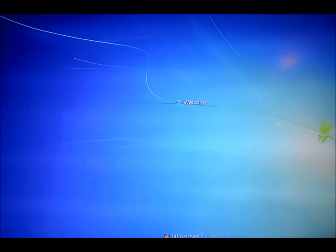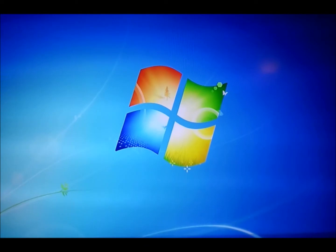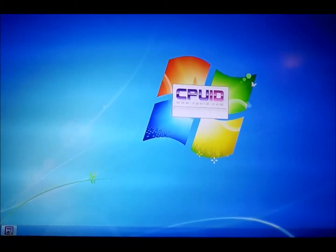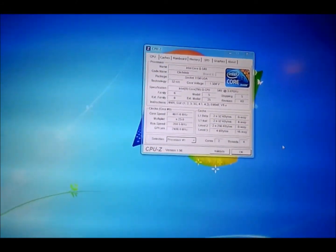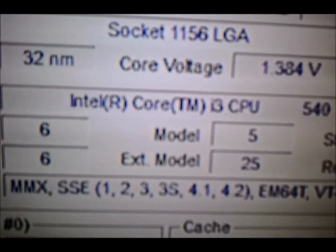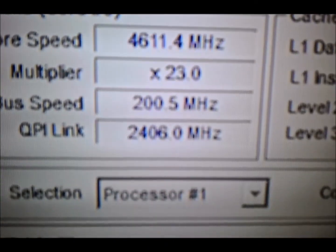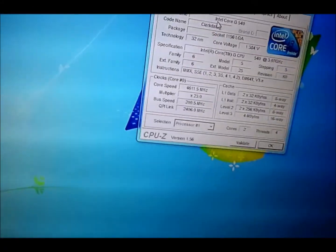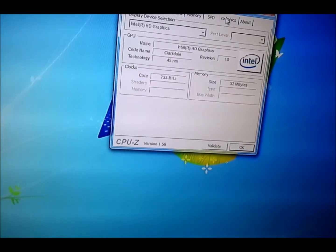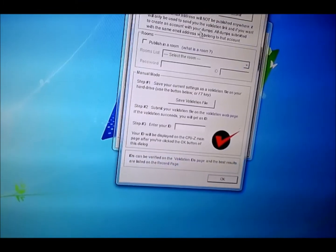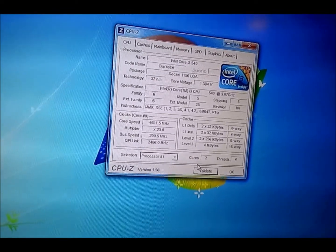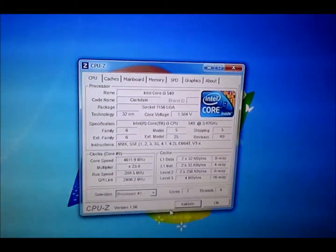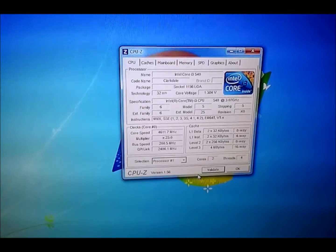Well this video is running a tad long. Alright let's have a quick look. Okie dokie, so we got apparently 1.384 volts and we got 4.6, so a 23 multiplier and a base clock of 200. Memory is running fine, graphics I've kept them. Let's get a validation for this. Alright then that about does it. Validate this and then I'll come back when I can get 5.1, 5.2. Cheerio.